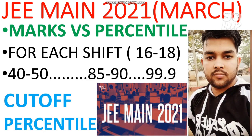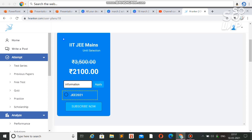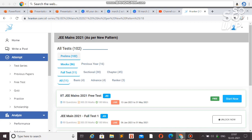You can get the test series at a discounted price. For details, check the description box — you will get the link. You can use the test series on your mobile, laptop, or computer. Just enter my code 'information' to get the discount. The offer is only for some days, so try to join. There are 102 tests available, which is enough to practice.